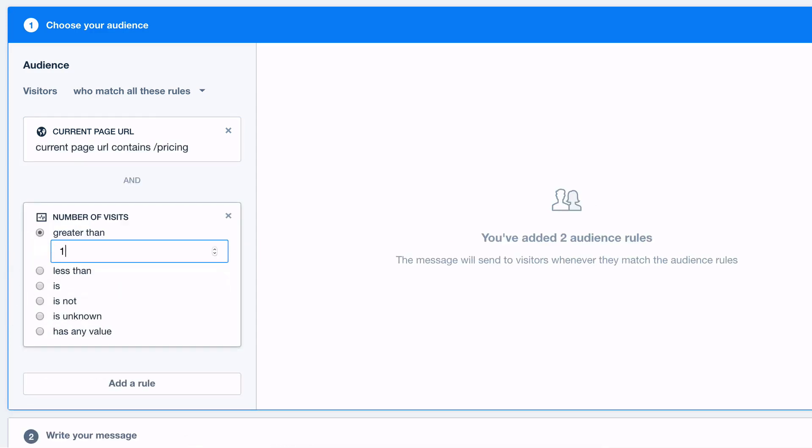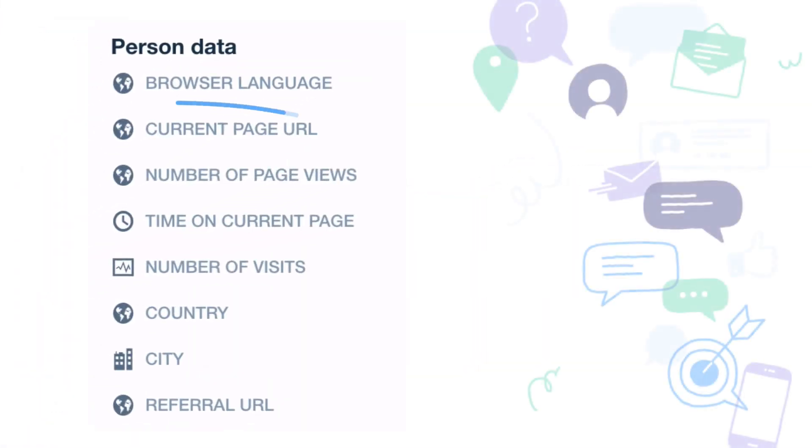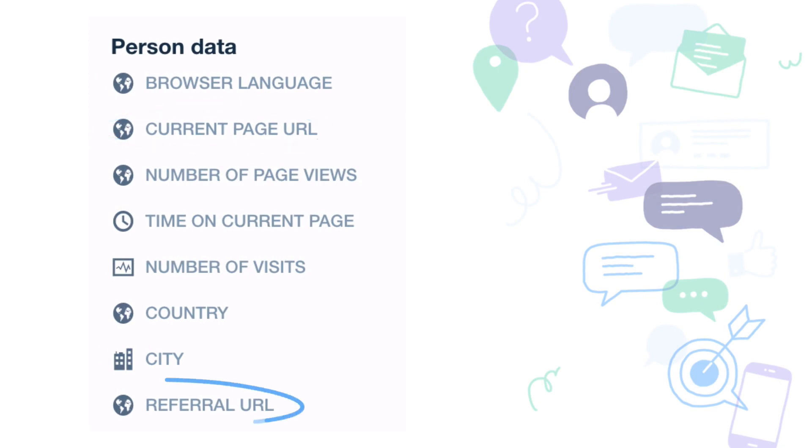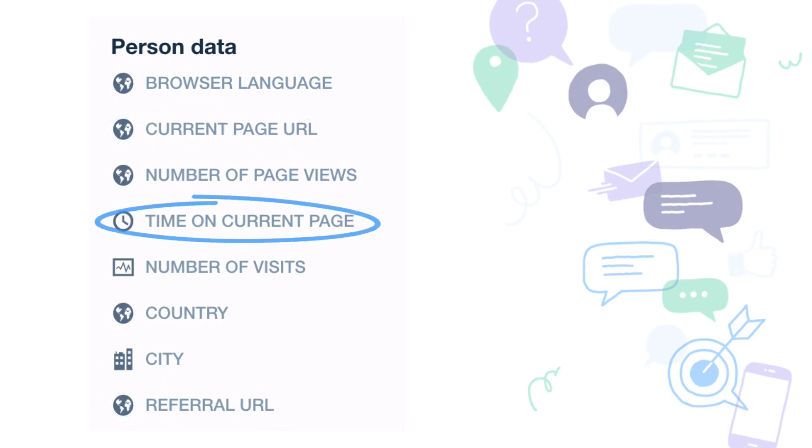You can get even more specific with these rules too by combining as many of them as you like such as the page they're on, the page they just came from, their time on your page or their location.